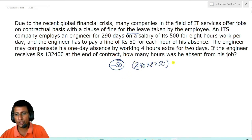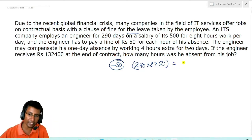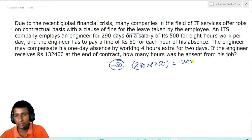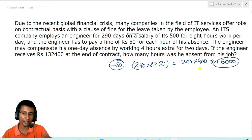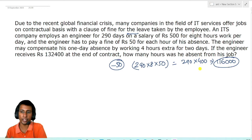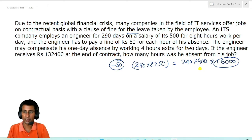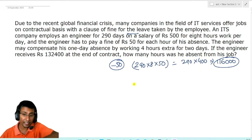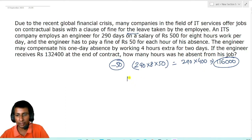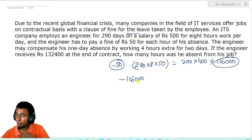और यह जो value आएगी, वो negative terms में आएगी. Since उसको यह pay करना है, तो आप simply क्या लिखोगे? 290 into 400 — यह equal होगा 11,600. इसको multiply करना बहुत difficult नहीं है: 13 × 4 = 120, तो 29 × 4 उससे 4 कम — 116 and 000. अगर वो सारे के सारे दिन absent होता, तो 11,600 minus amount वो company को pay करता.